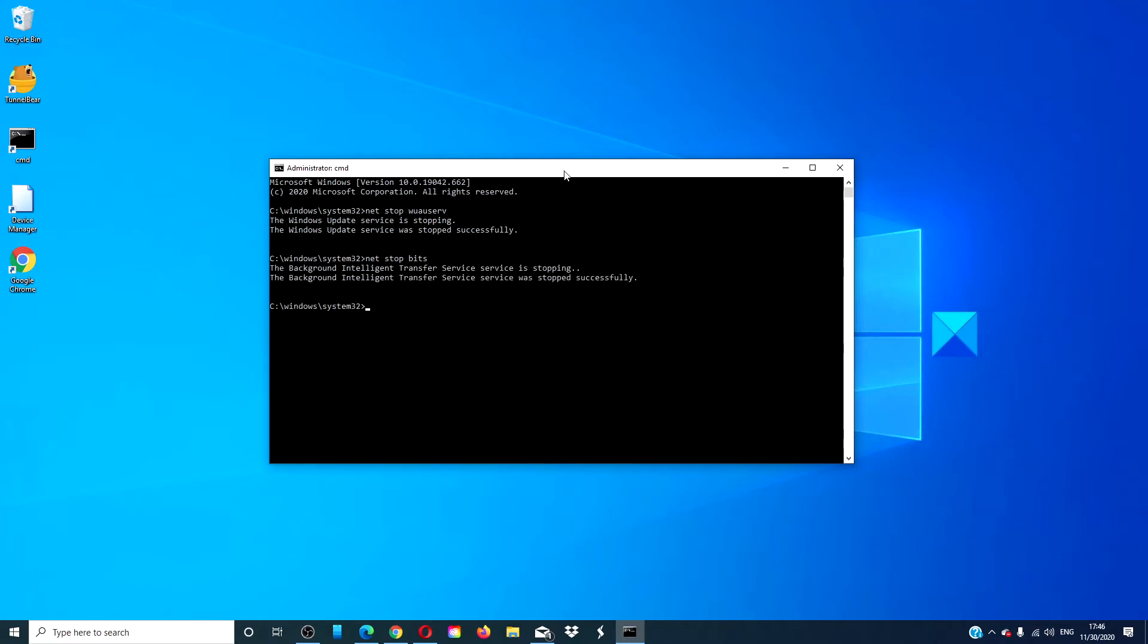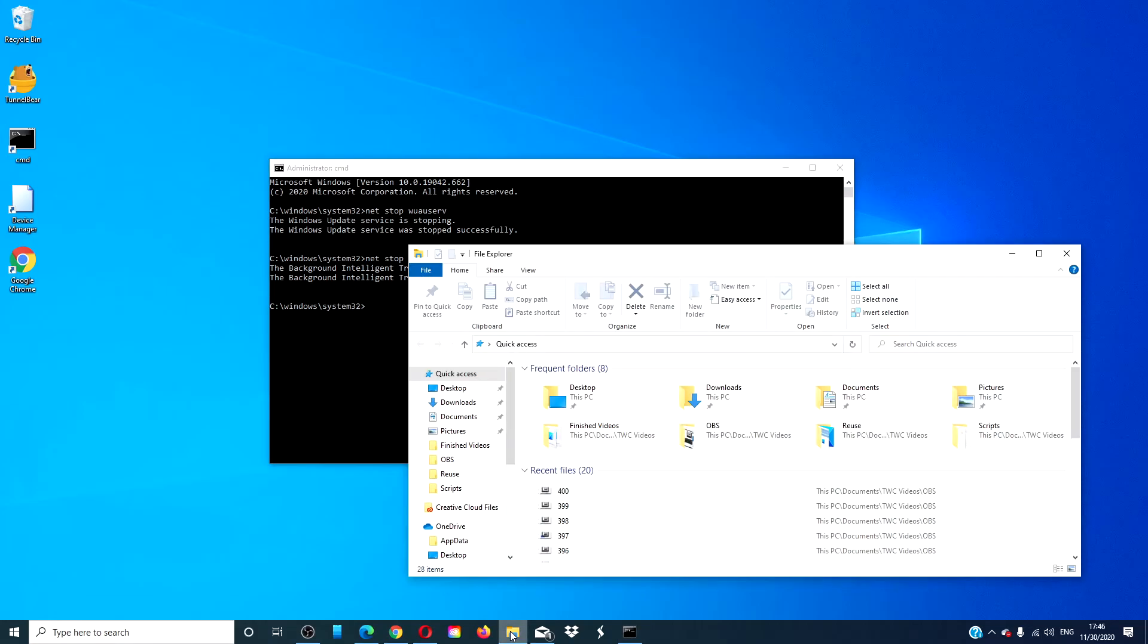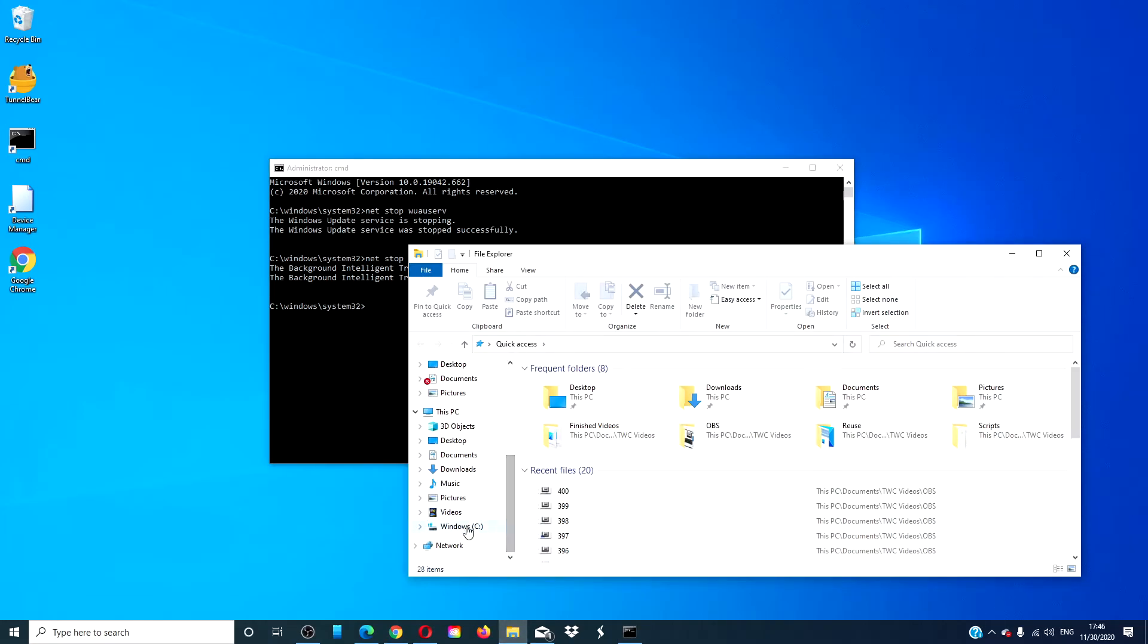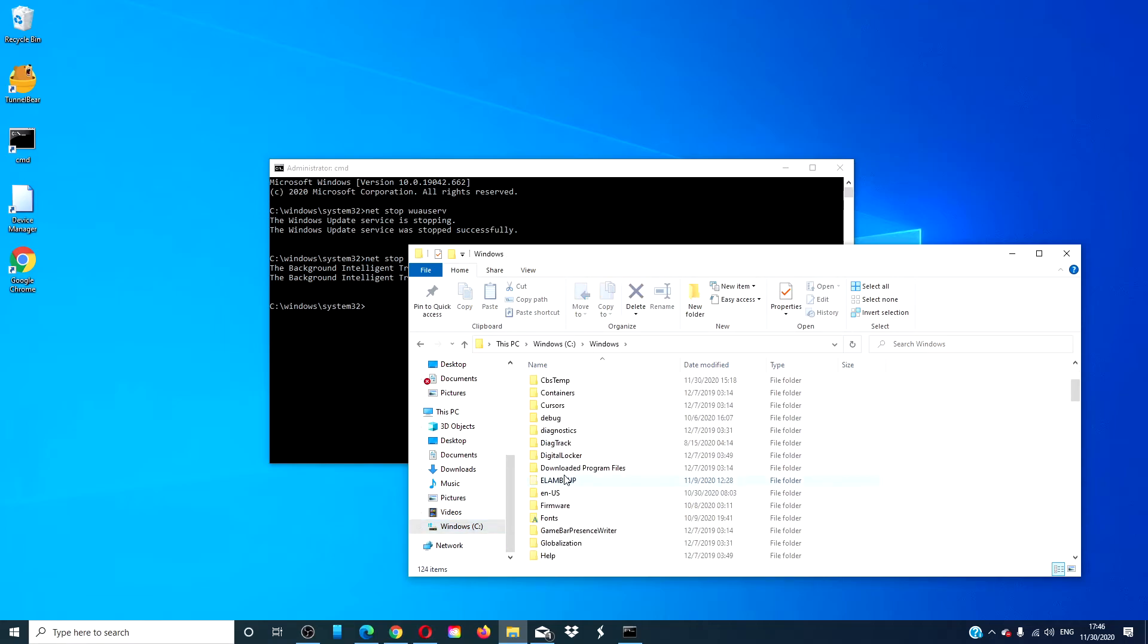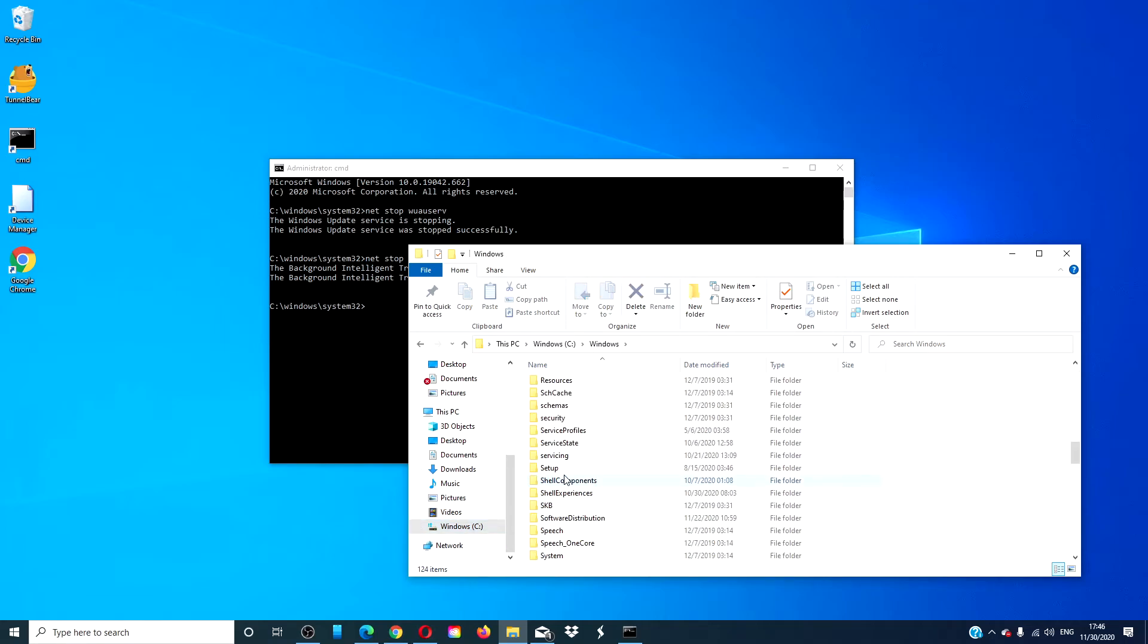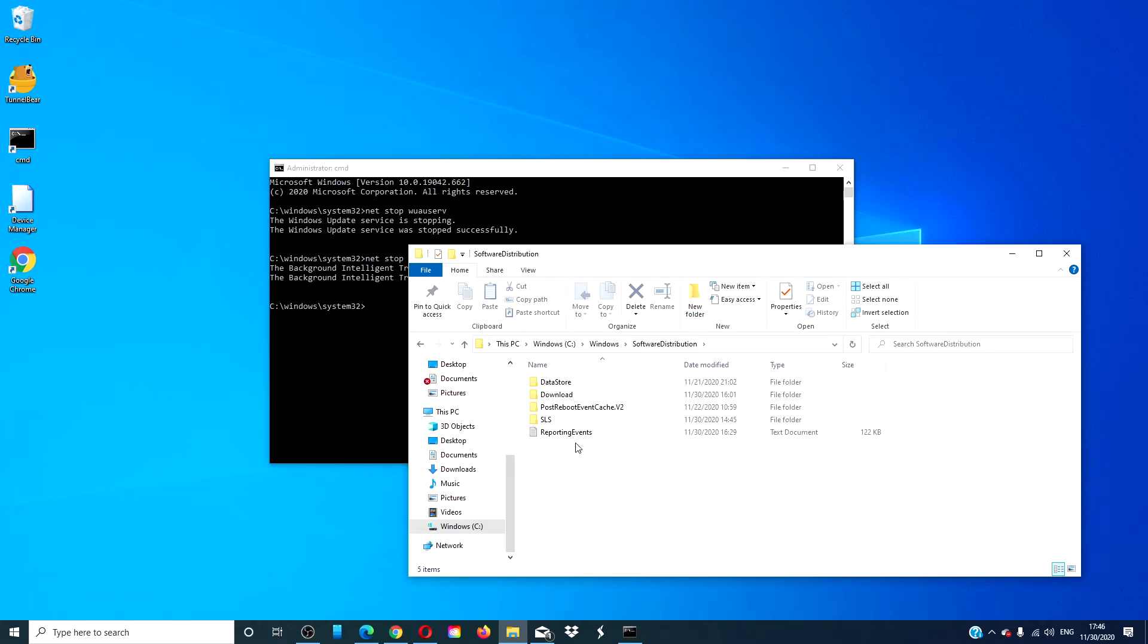Go to the file explorer. Navigate to the C drive Windows. Look for software distribution. Delete all of the files in the software distribution folder.